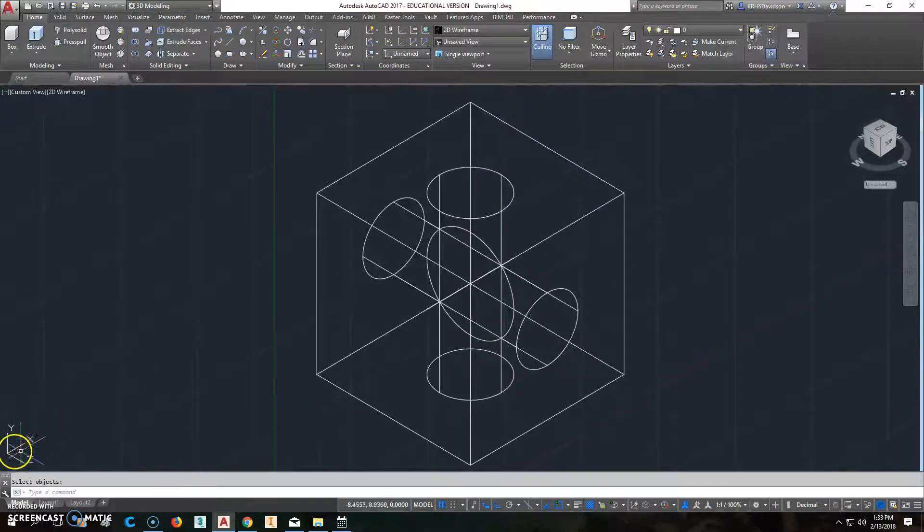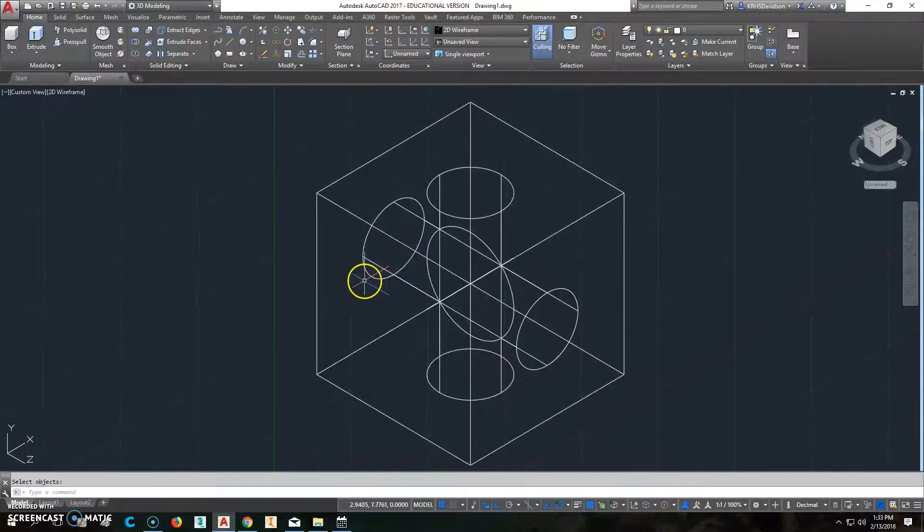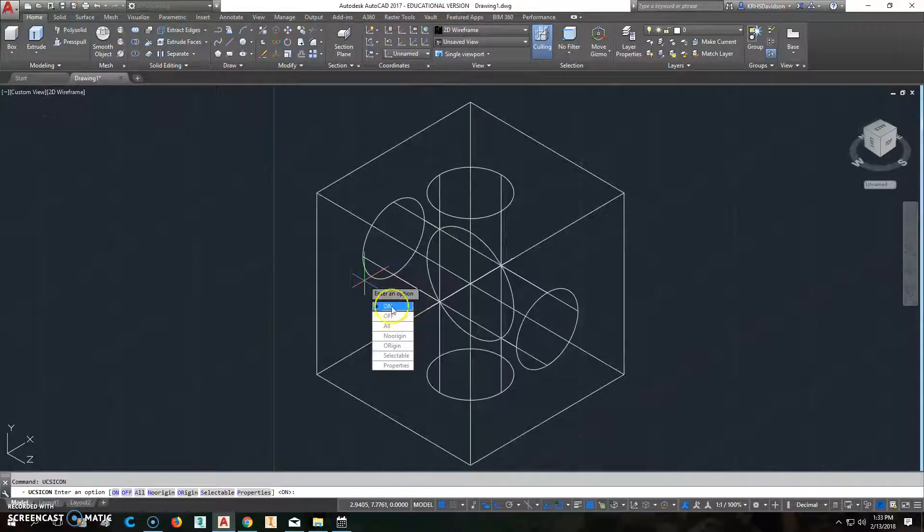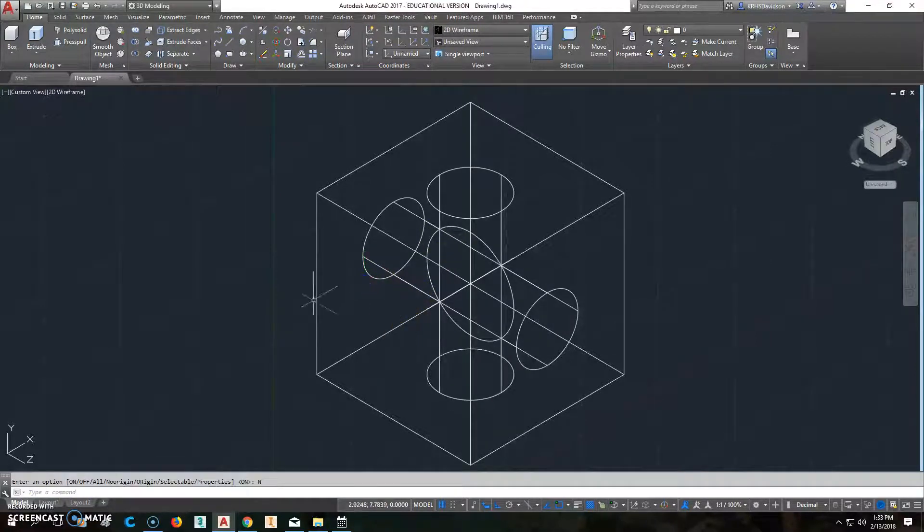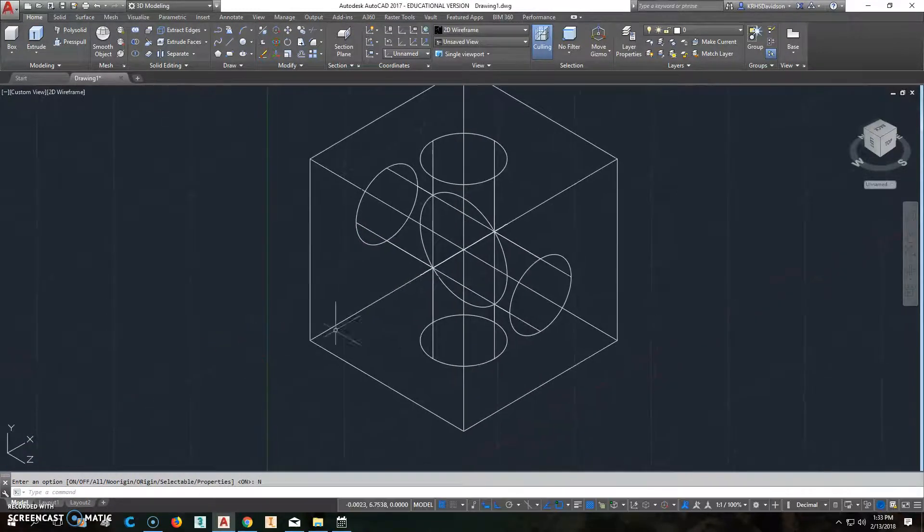Now, if you're having some issue like your UCS is in the middle of your thing, you could type in UCS icon. And you don't want to turn it off. You always want to see it. But click on no origin. So it goes down. It'll snap down here in the bottom corner and that's where you want stuff to be.